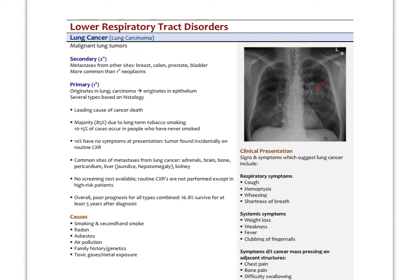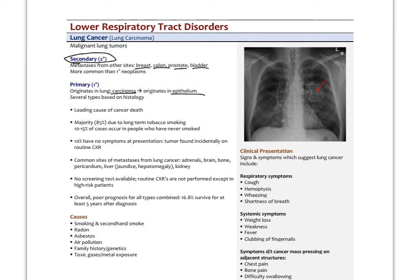Lung cancers can be primary or secondary. The most common lung cancers are actually secondary, meaning they come from another tumor — the most common primary sites being breast, colon, prostate, and bladder. Those tumors metastasize and end up in the lungs; if you biopsy that cancer, you'd find prostate or breast cells, not lung cells. Primary lung cancers are less common and originate in the lung itself. A carcinoma originates in epithelium, whereas a sarcoma originates in connective tissue. An adenocarcinoma originates in glandular epithelium.